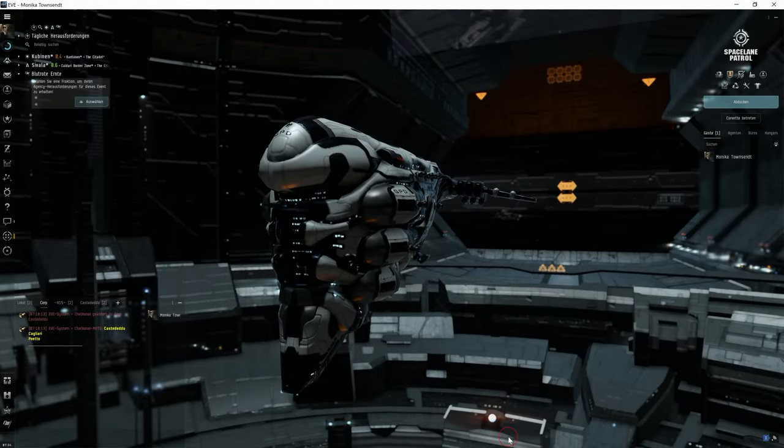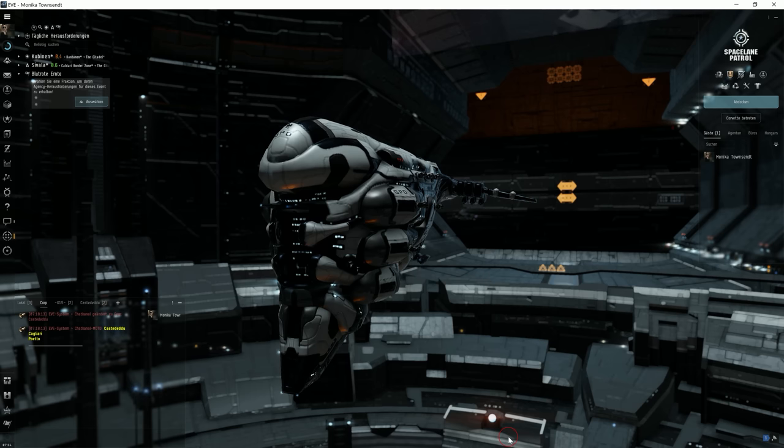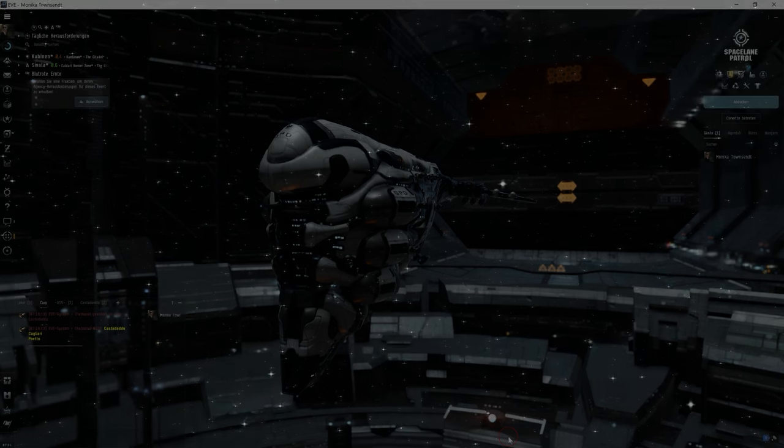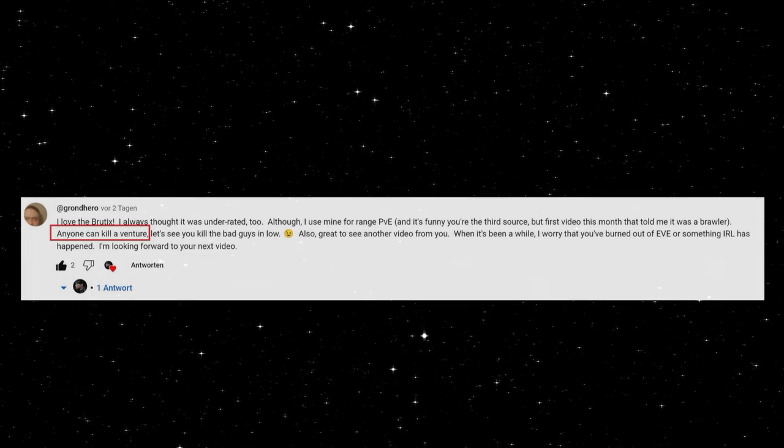But now let's start with a comment from Grand Hero. I don't know how to pronounce that, but Grand Hero wrote... let's have a look. So here we go.